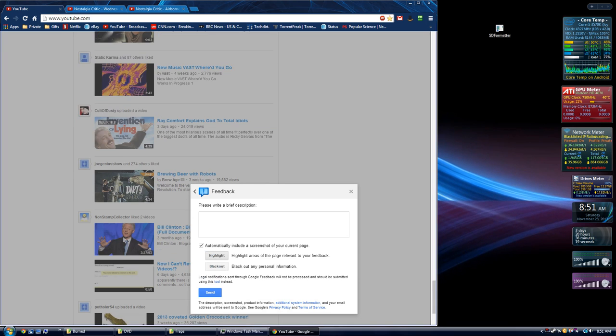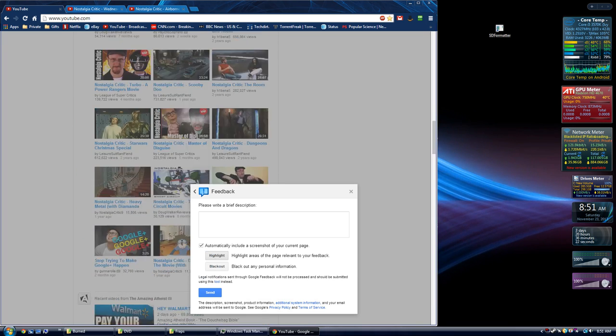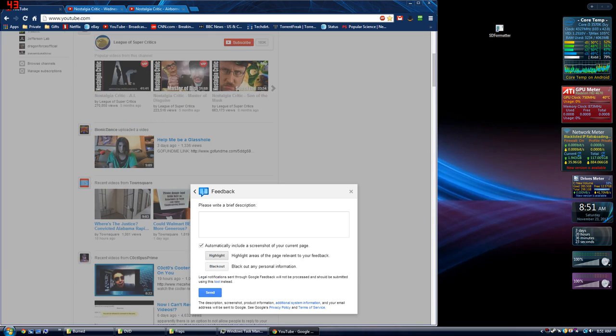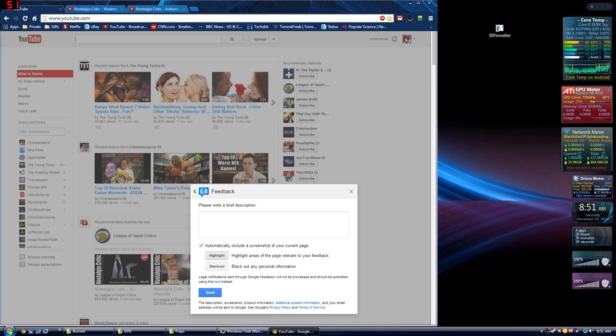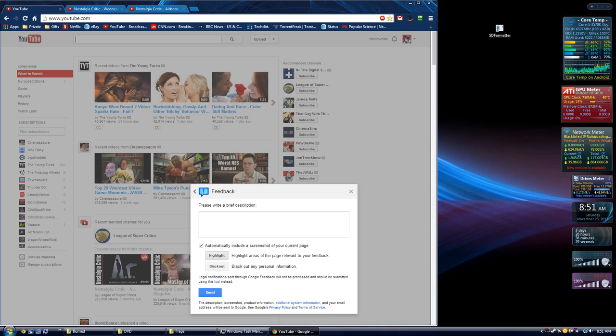You can use this help button to send feedback right here. Okay, through this, and I'll walk you through it all, you can use this to complain about literally any part of any YouTube page.